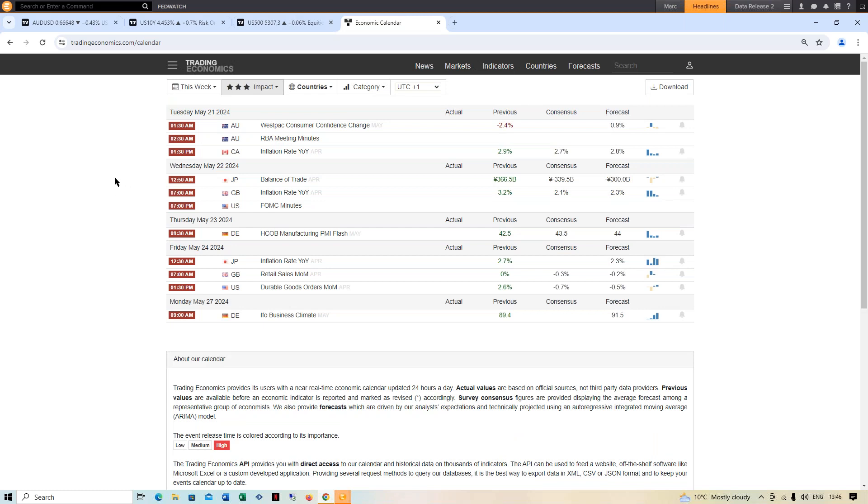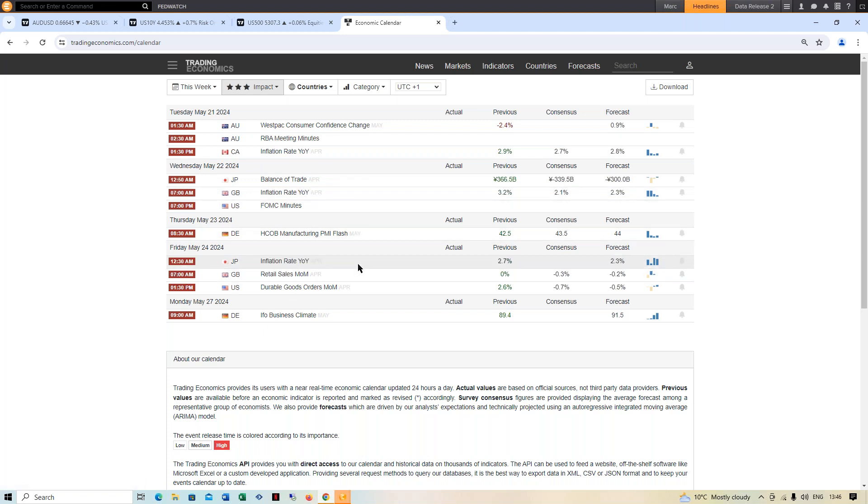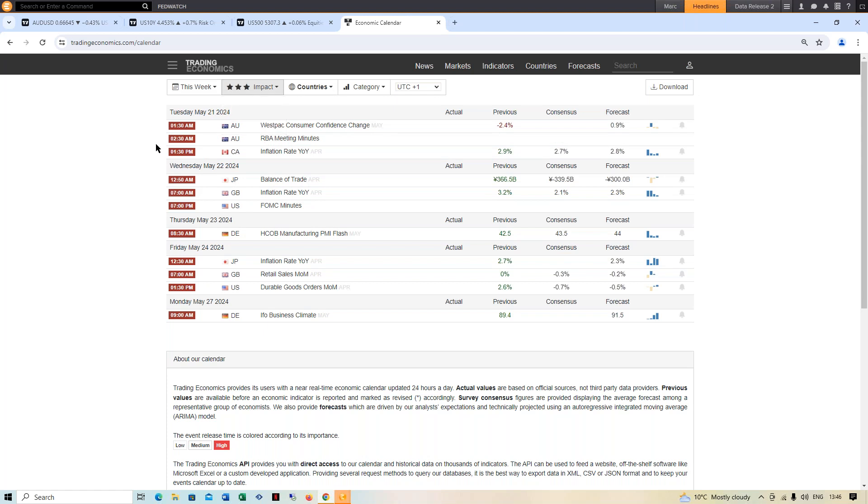A few inflation prints for us to go off, apart from that not really too much. We do have a bunch of PMIs as well out, but none of the major things out of the US anyway. Obviously inflation when it comes to Canada, inflation when it comes to the UK, inflation when it comes to Japan, which doesn't really make too much of a difference. And then a bunch of PMIs, but nothing really major on the agenda this week.